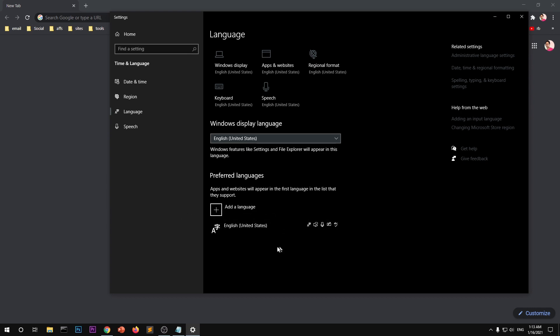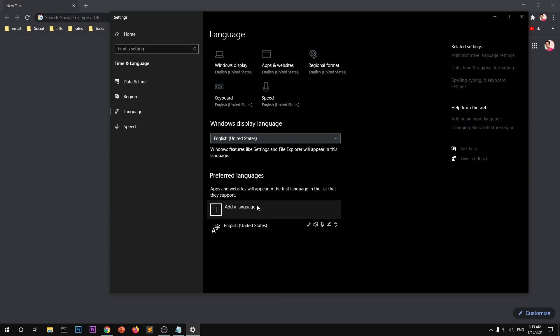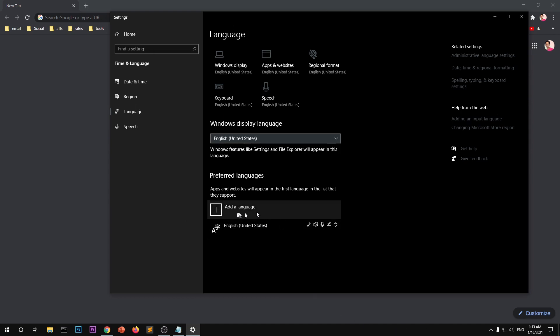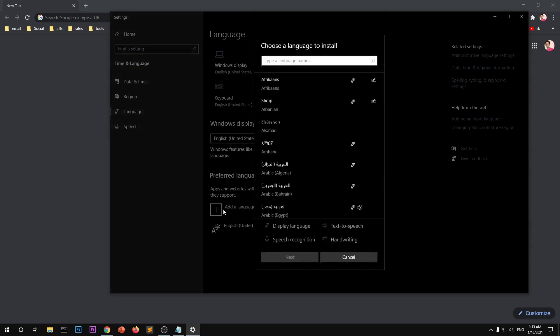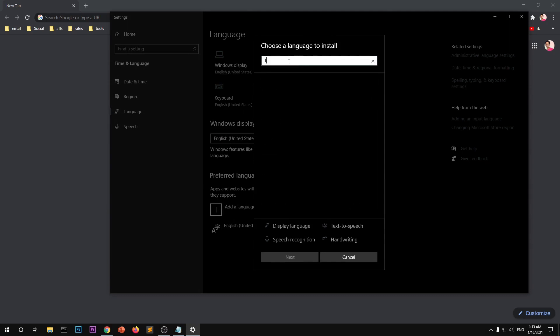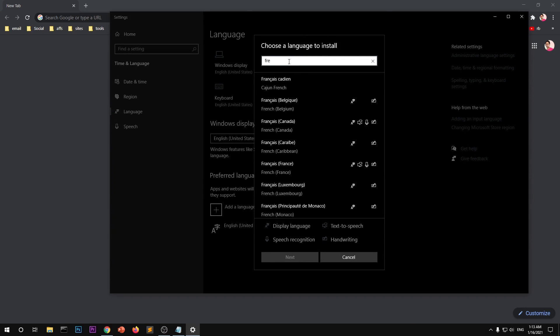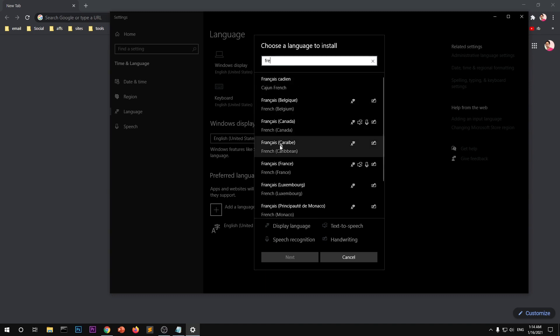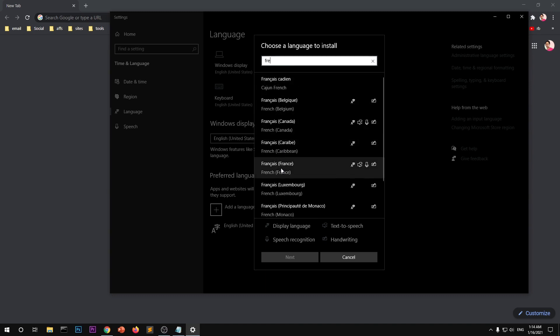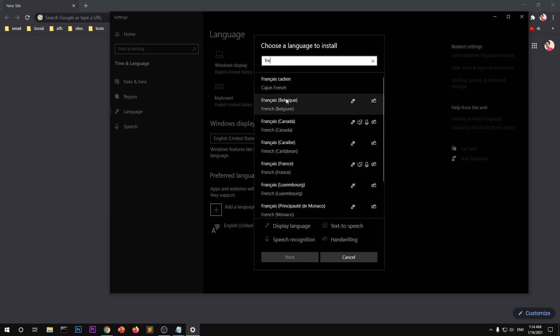Okay, so let's go ahead and install the French language support for Microsoft Windows 10. So go to your language page and click this "add a language." Now look for the language by typing the name of the language. So let's say this is French, I'm going to type French.